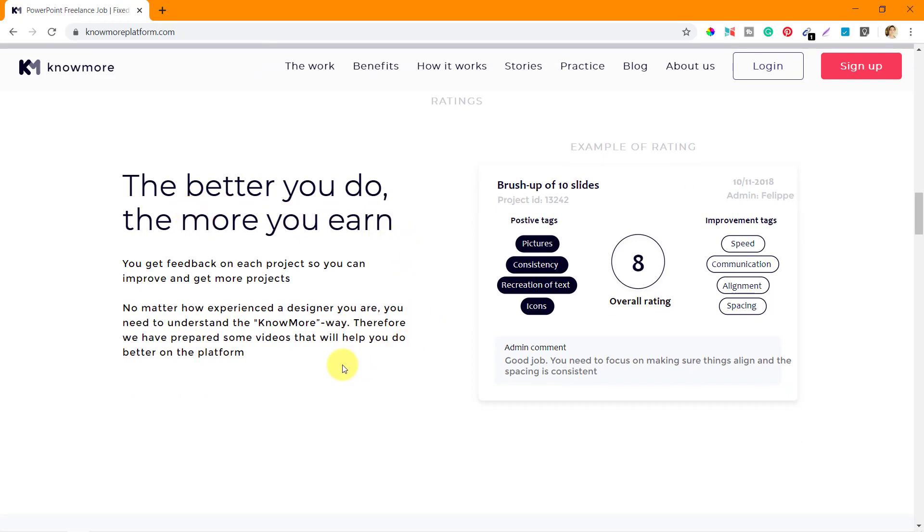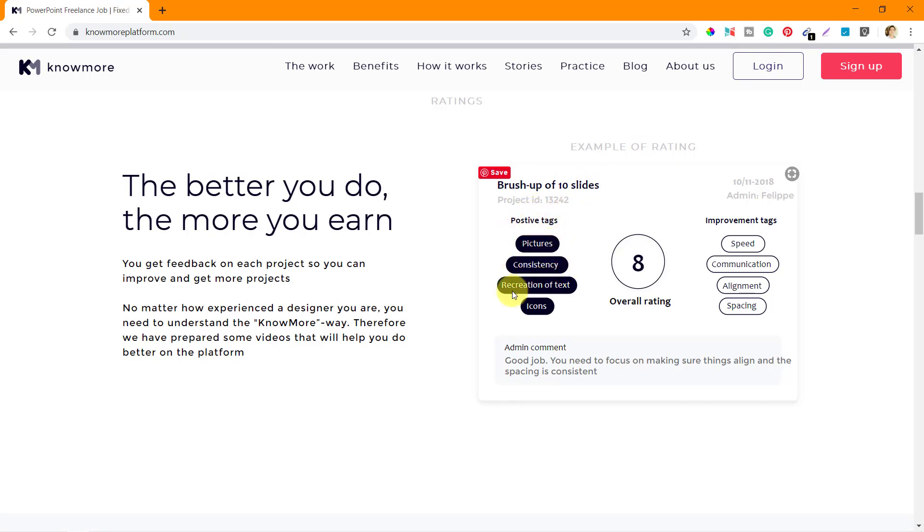Then comes the rating system - the better you do, the more you earn. We saw in the previous video how ratings affect our levels. Examples of rating: brush up of 10 slides, positive tags like pictures, consistency, recreation of text, icons - so overall rating would be 8.